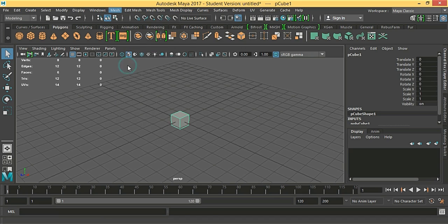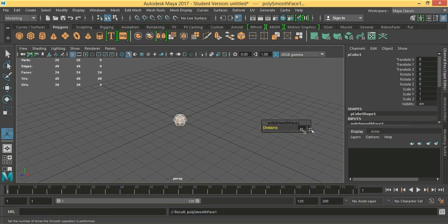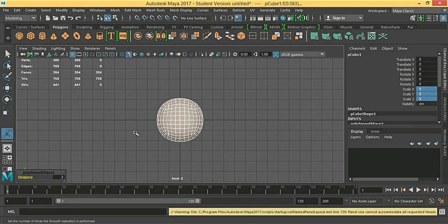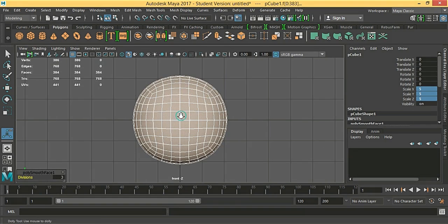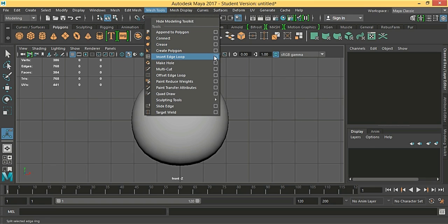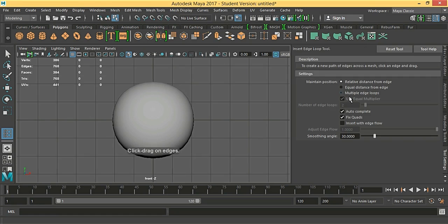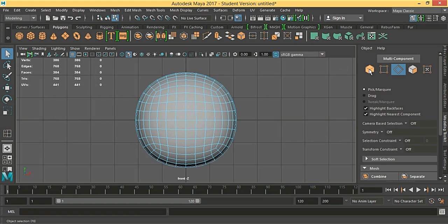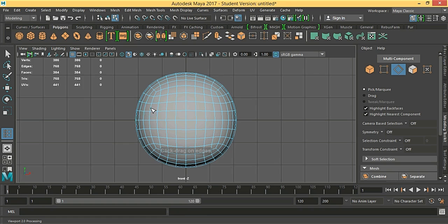Smooth it with division by three, then scale by five. Let's start modeling now. Open the front view and we are going to insert some edge loops. Go to mesh tools, insert edge loop settings, multiple edge loops and one. Select it here, insert edge loop after two faces, and then insert here after two faces.